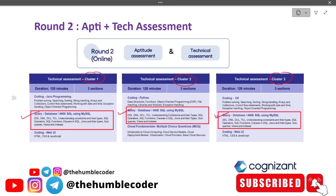Going forward we will take one by one topic from the syllabus. This video is a cheat sheet where you will find all topic-related content in a single video. From the next video we will start practicing MCQs — all previous year MCQs based on SQL asked in previous GenC assessments — so you will have the best practice of this part.